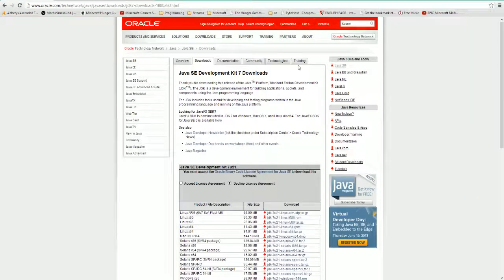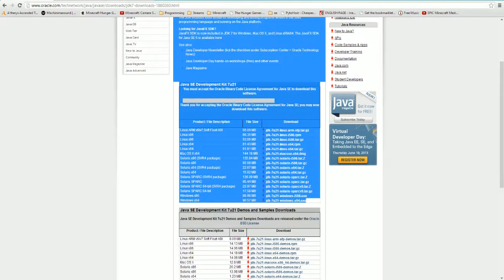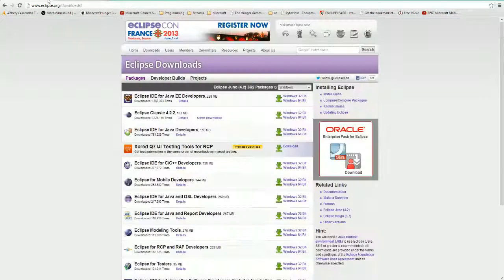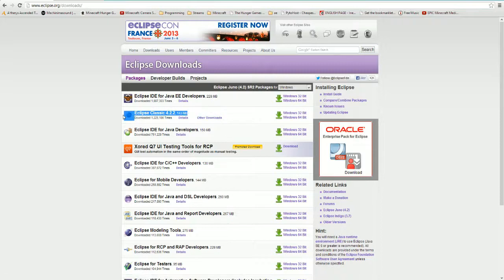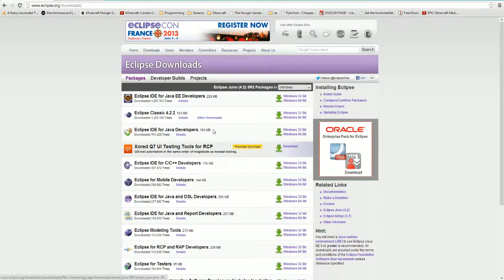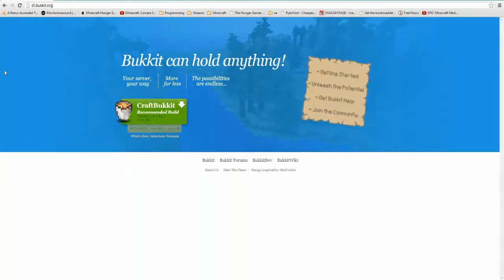The first thing you need to get is Java JDK. Accept the agreement, download for your operating system, and get that installed. Then you need Java Eclipse, so you download Eclipse IDE for Java Developers — not the classic version, but this one. Download your version; I already have that.